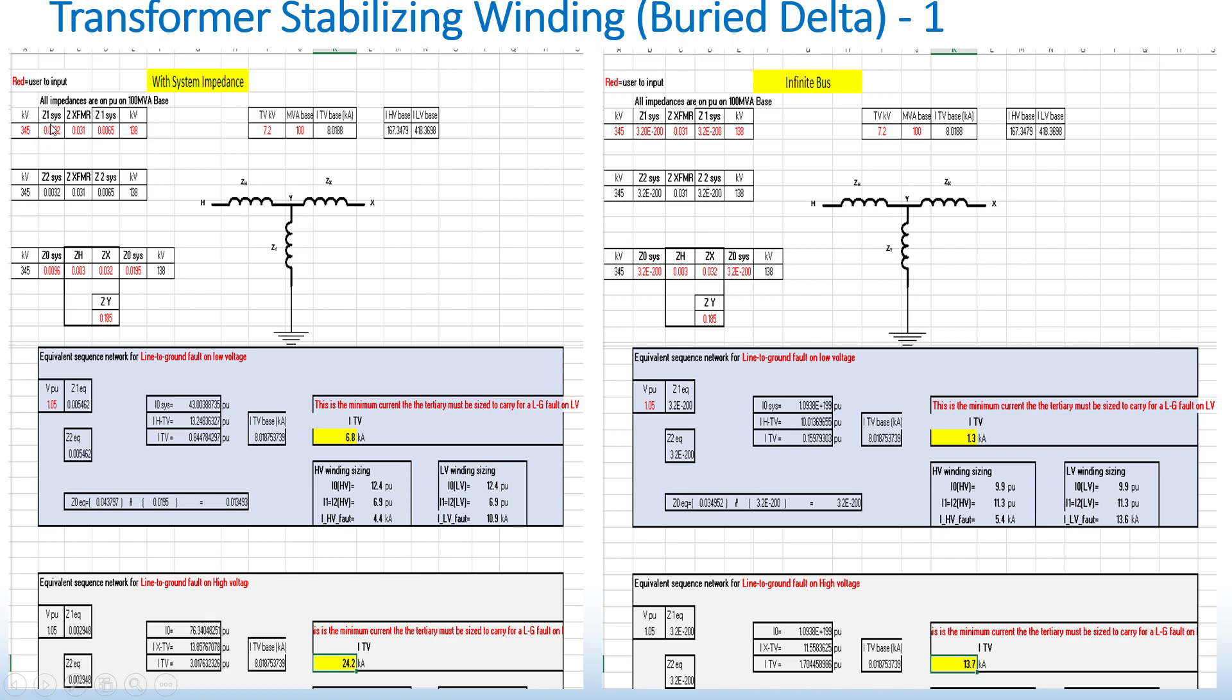So as you can see here, what I'm pointing, that's the positive sequence impedance. Here, negative sequence impedance of the system. And here, the zero sequence impedance of the system.